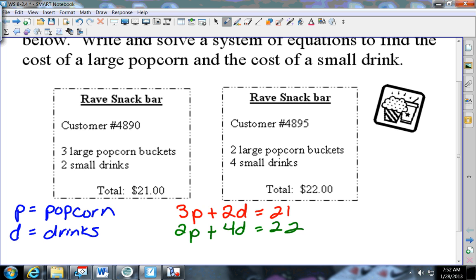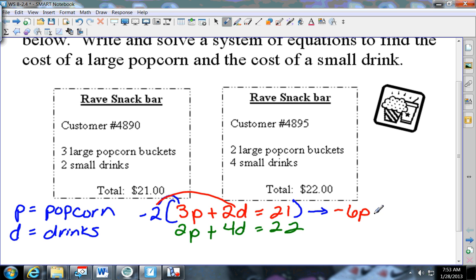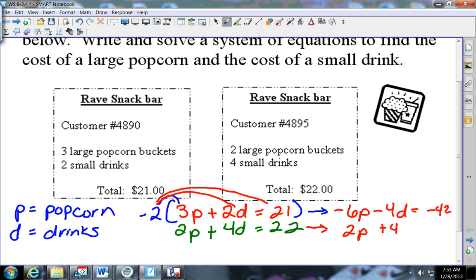Now think about the ways we've learned to solve systems. Looking at this one, what's the easiest way? Is it already set up for graphing, substitution, or elimination? Elimination. What would I have to do to the top equation to make the d's disappear? Multiply by negative two. So I would rewrite: negative two times three p is negative six p, negative two times two d is negative four d, negative two times twenty-one is negative forty-two. I don't change the bottom: 2p plus 4d equals 22.